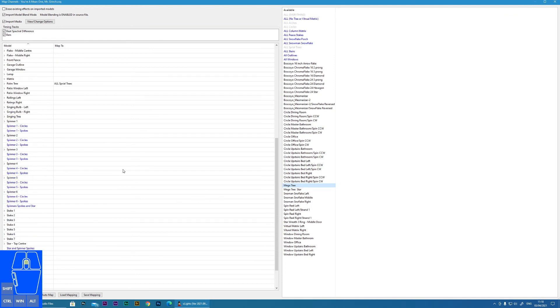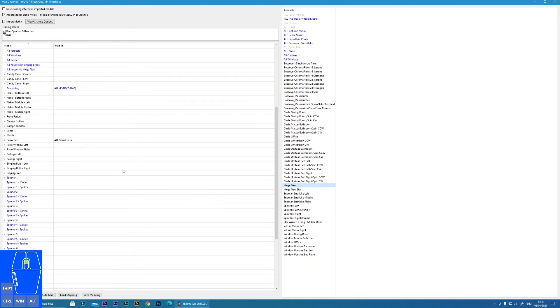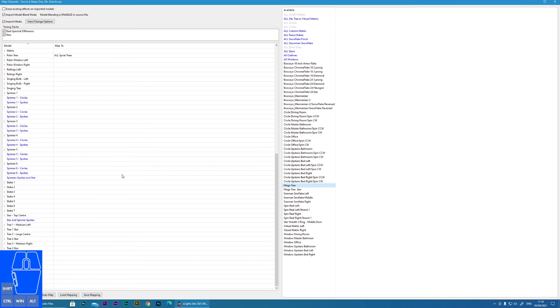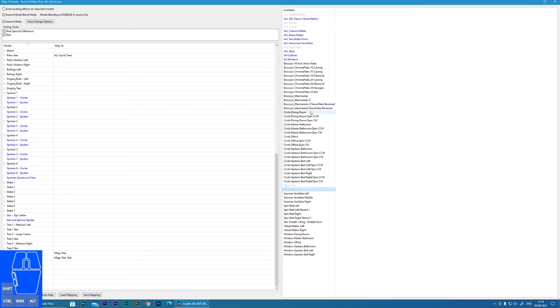I'll just do the mega tree. So my tree mega here, so there's a mega tree and a mega tree star. Now you would go through all of these and there would be some items that you may not have as many props.